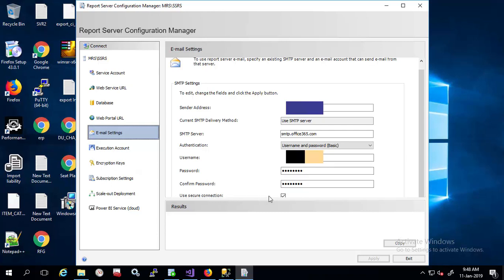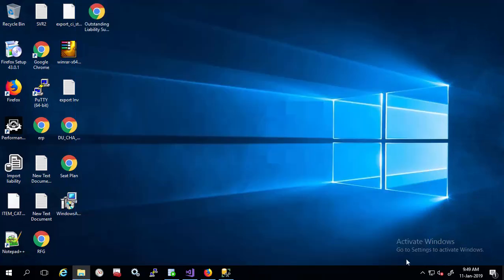Nowadays, most of the email servers support SSL or TLS enabled secure connection. So you should select use secure connection. Now exit this.